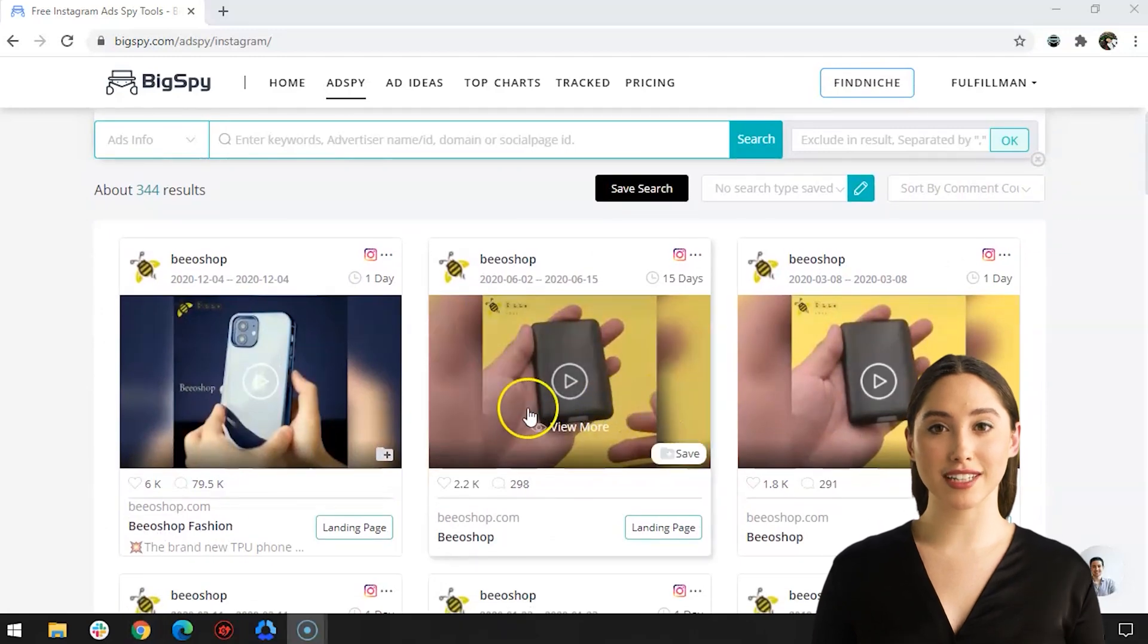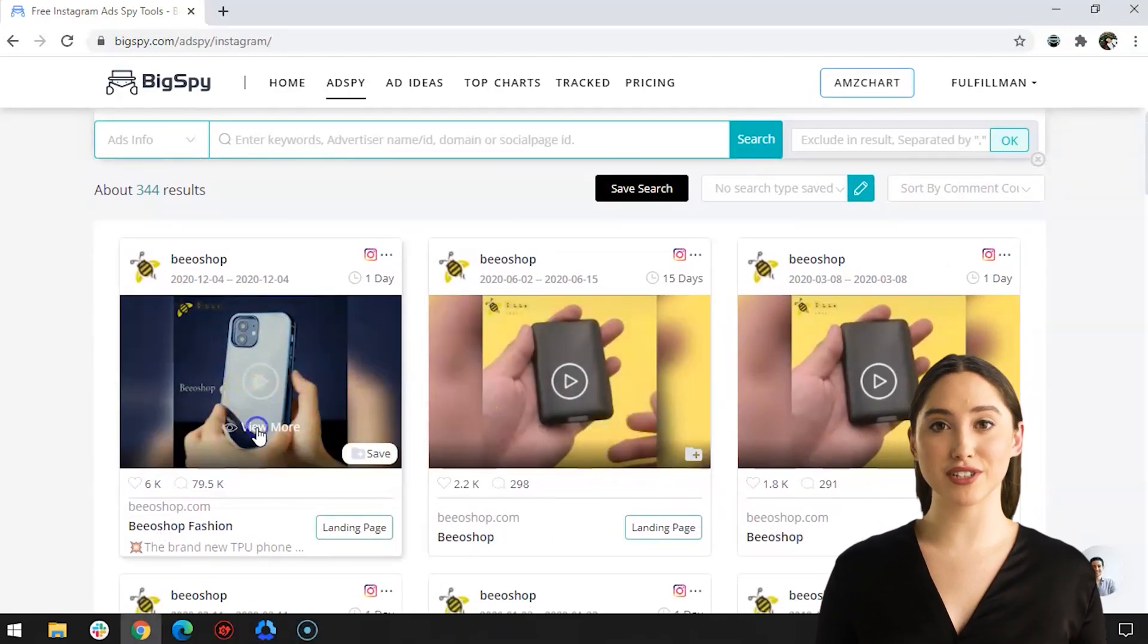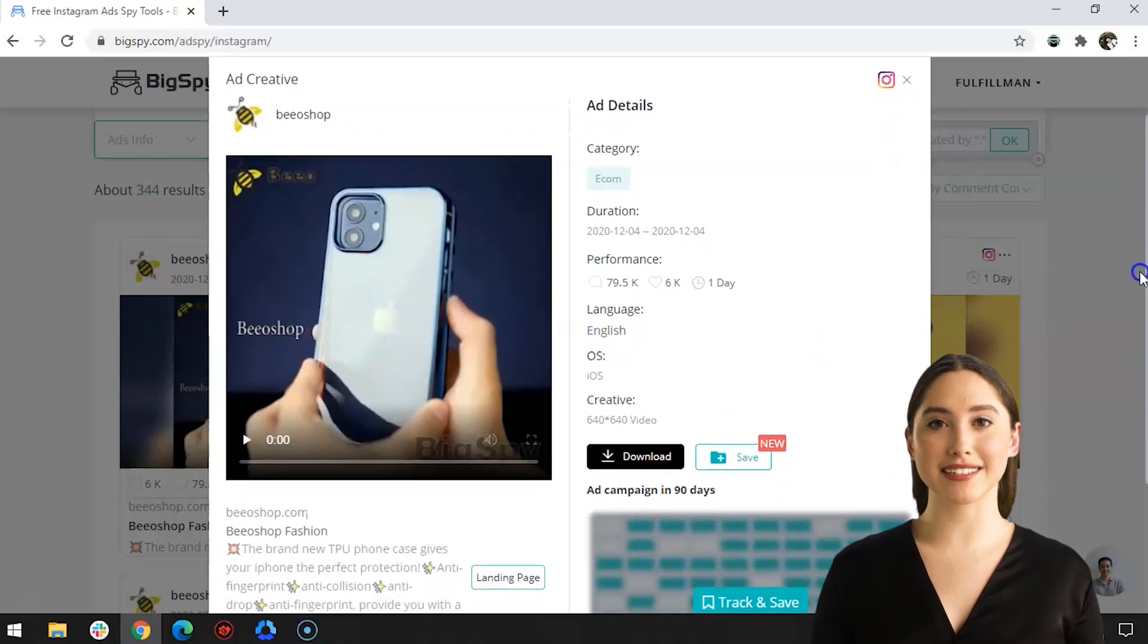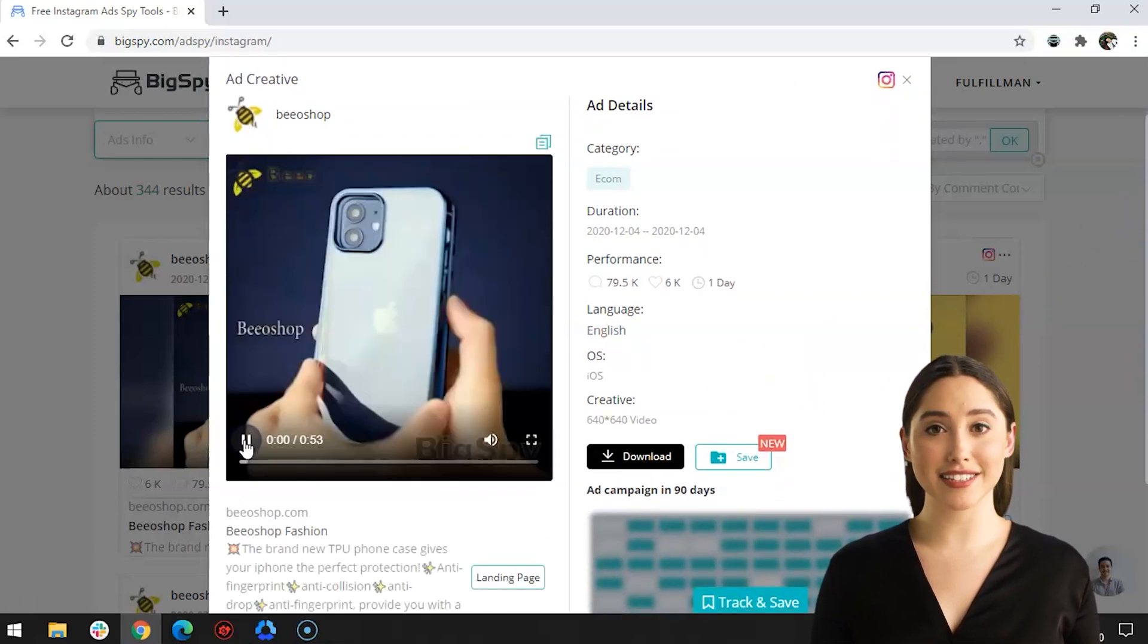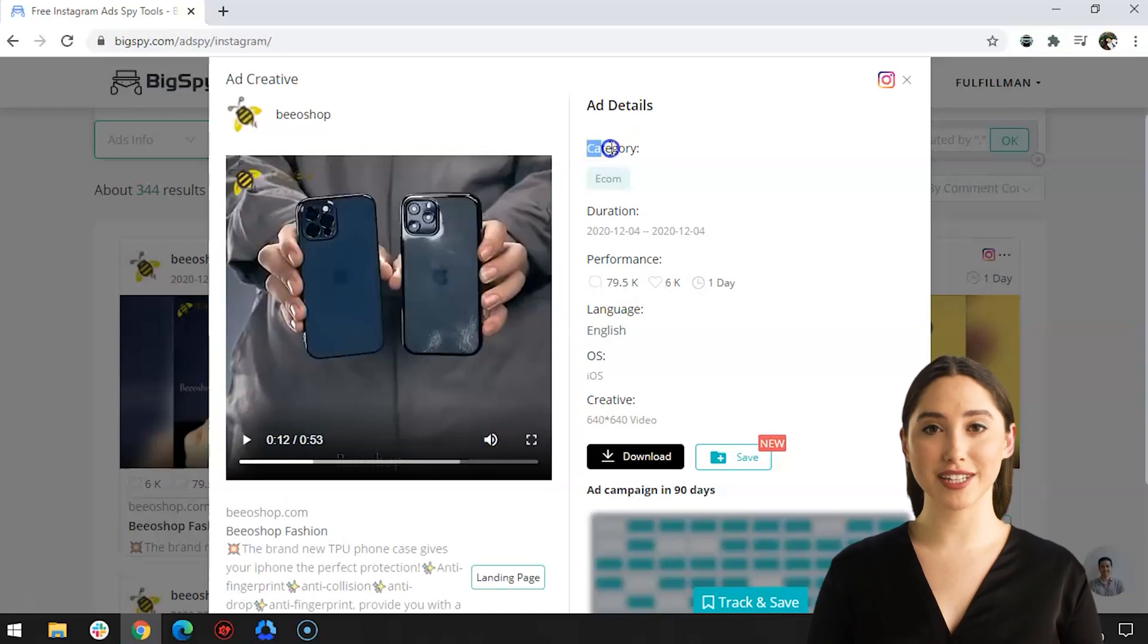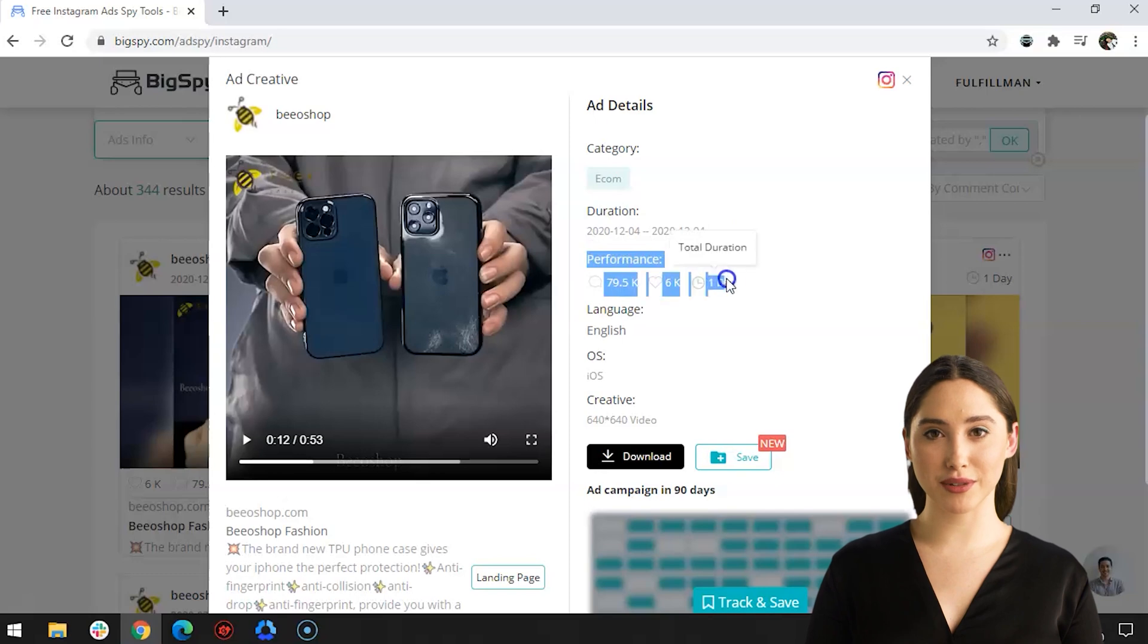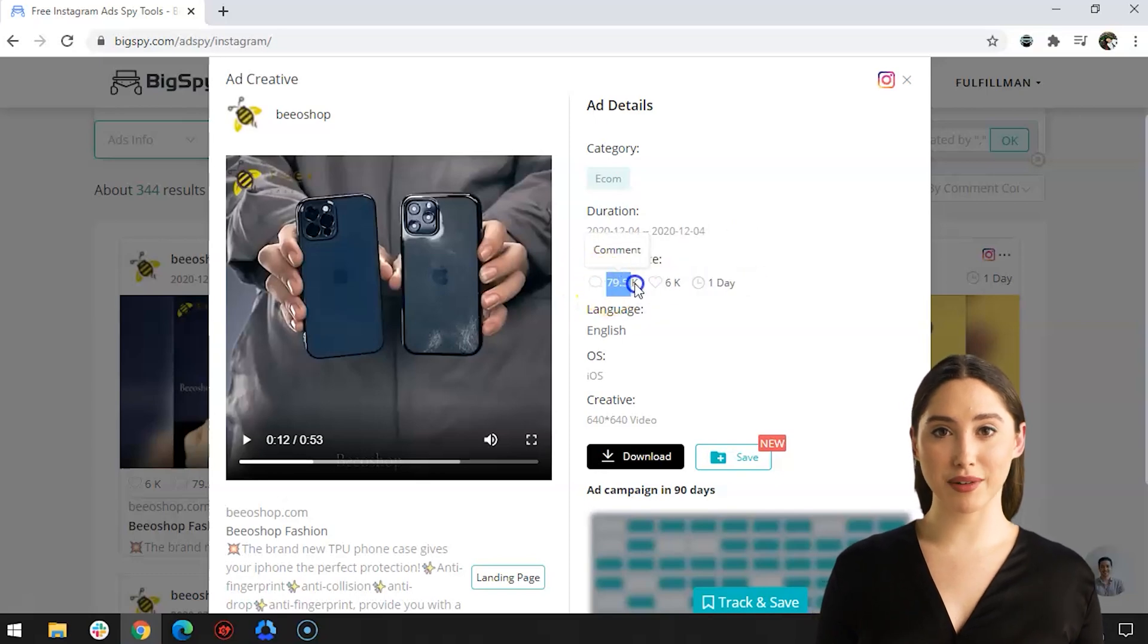Or the video, just click View More. The video shows the product which is a durable case for iPhone. Though it was smashed, it still has no signs of scratch or damage. The details of the advertisement can be seen on the right side showing the category, duration, performance, language used, the operating system, and creatives of the video.